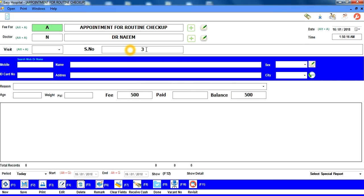یہاں serial number 3 آ گیا ہے کیونکہ دو patients پہلے ہو چکے ہیں۔ اب Visit کے box میں آئے — یہ بھی green ہو گیا ہے۔ اگر یہ patient کی first appointment ہے تو خالی میں Enter دیں، اگر second visit ہو تو 's' press کریں۔ ہم خالی میں Enter کرتے ہیں اور patient کا mobile number لینے کے لیے آگے بڑھتے ہیں۔